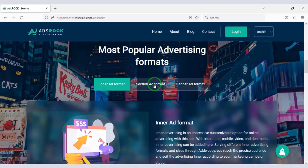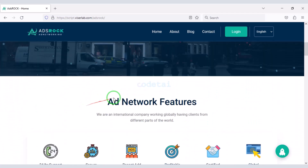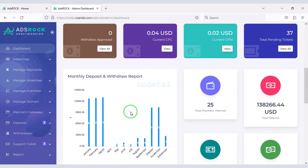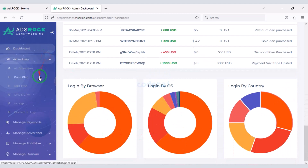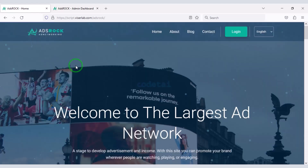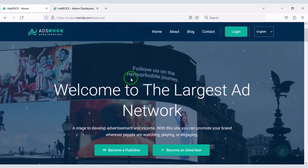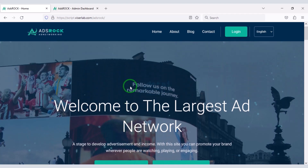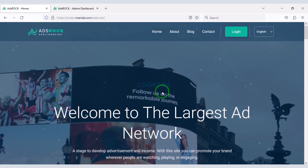Now you can see the home page design of the advertisement website. You will get a powerful admin panel to control the website — you can control all the features of the website through this admin panel. Now I will discuss with you some important features of the website, then I will teach you step by step how to create a website for advertising.